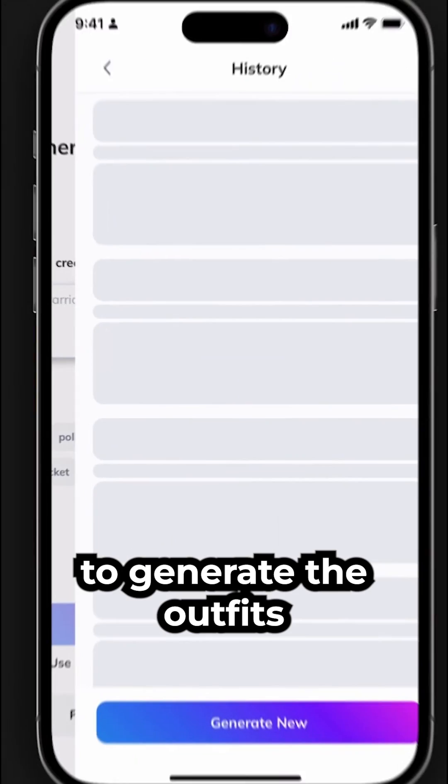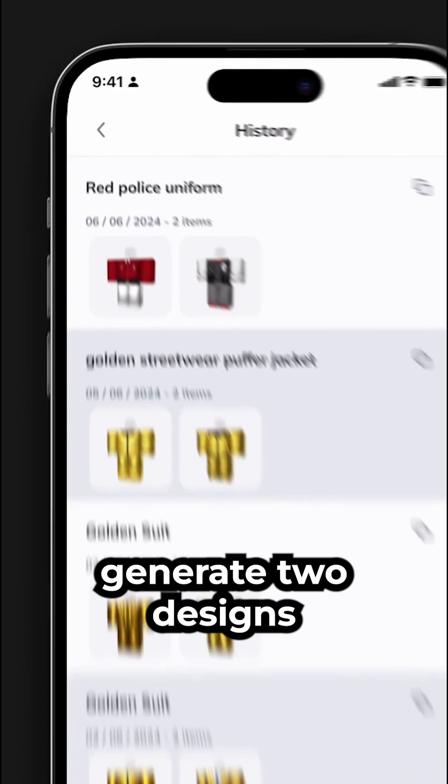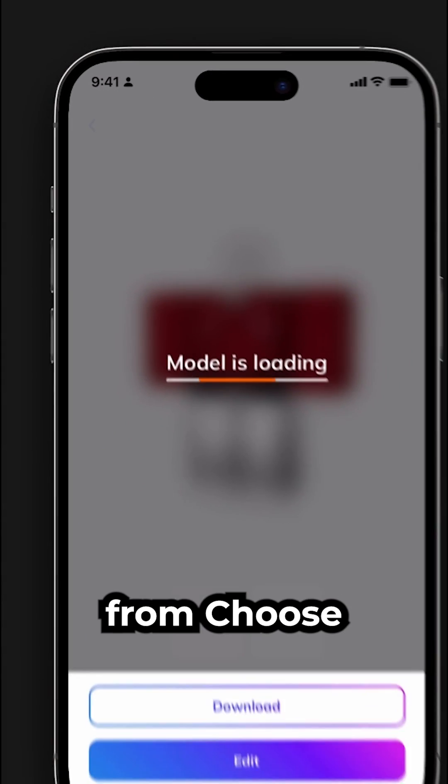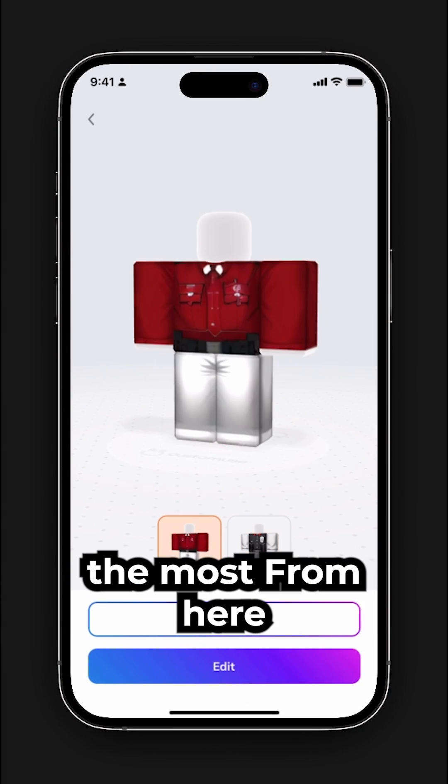It's going to take a minute to generate the outfits. The AI will generate two designs for you to choose from. Choose the one you like the most.